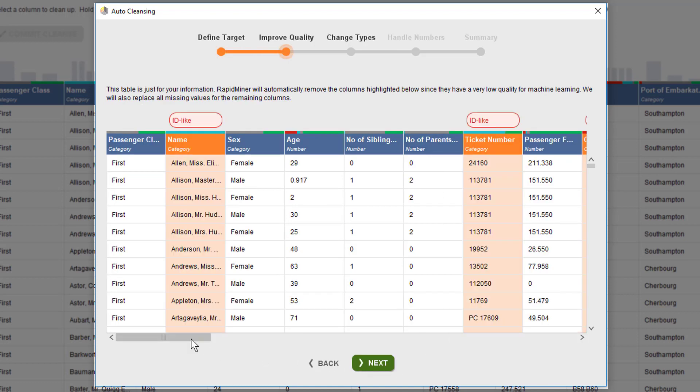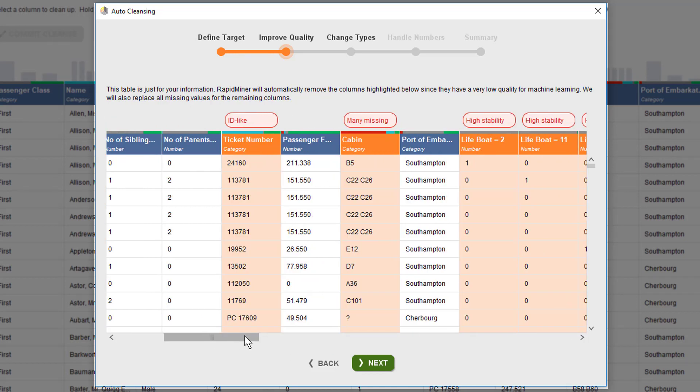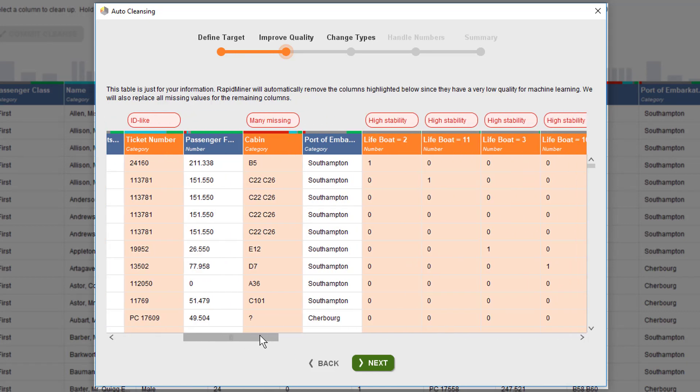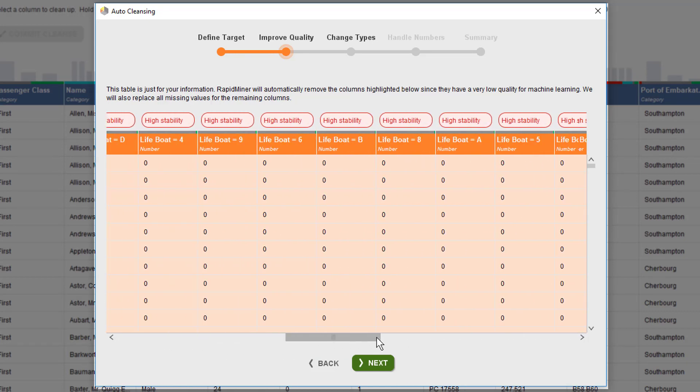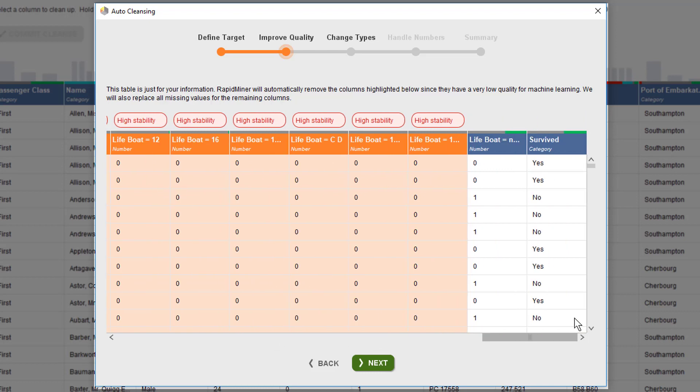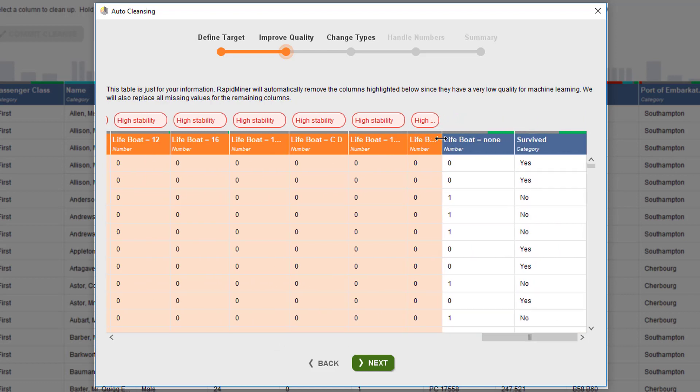In this next step we get a preview of which columns will be removed. Name and ticket ID are excluded because with all their unique data they're not helpful to generate a generalized model, and neither is cabin due to too many missing entries. As you can see, our dummy coded lifeboat column which represents the value 'none' is being kept as it contains valuable information, in contrast to the others which are mostly zero and therefore very stable.